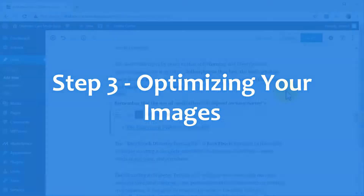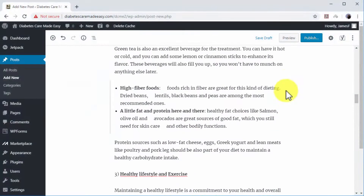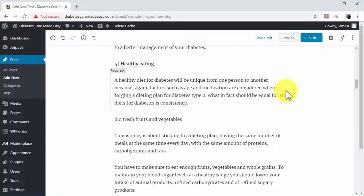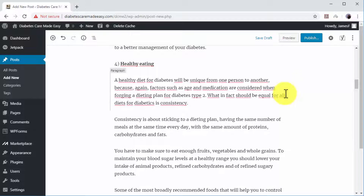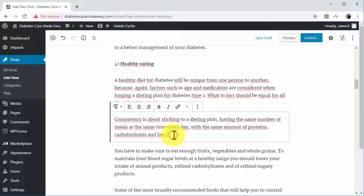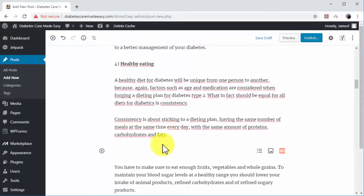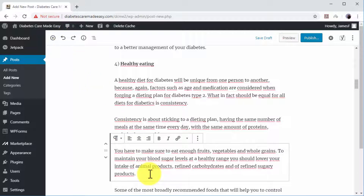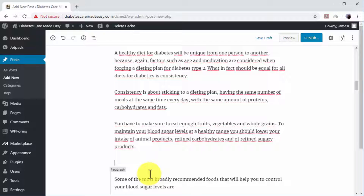Step number three: optimizing your images. You can add images to your blog post to achieve two goals: to make the content more visually appealing and to optimize the images for search. Adding images in the middle of your content also decreases the reading load, which improves the user experience. The optimal way is to add a single image in the middle of each numbered entry. To do this, separate the text in an entry after the third or fifth paragraph by placing the cursor at the end of the paragraph and pressing the Enter key.